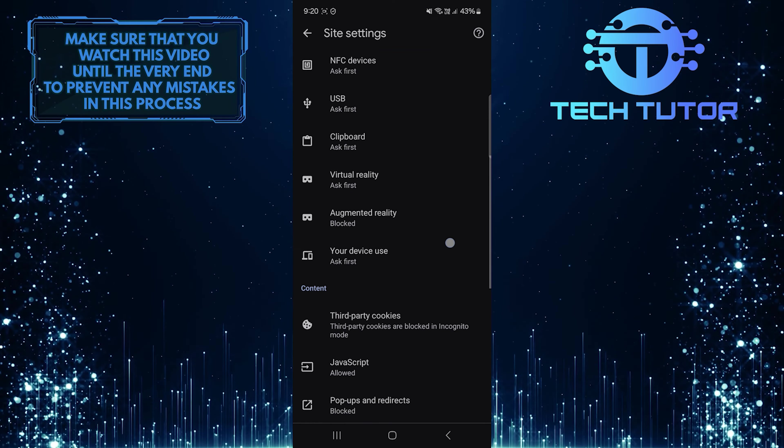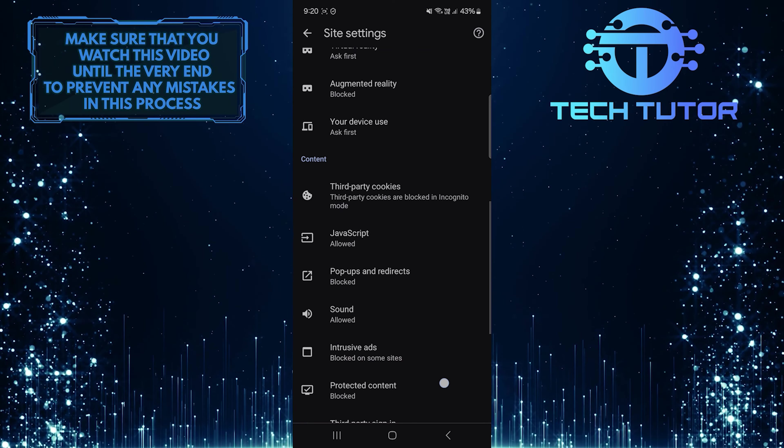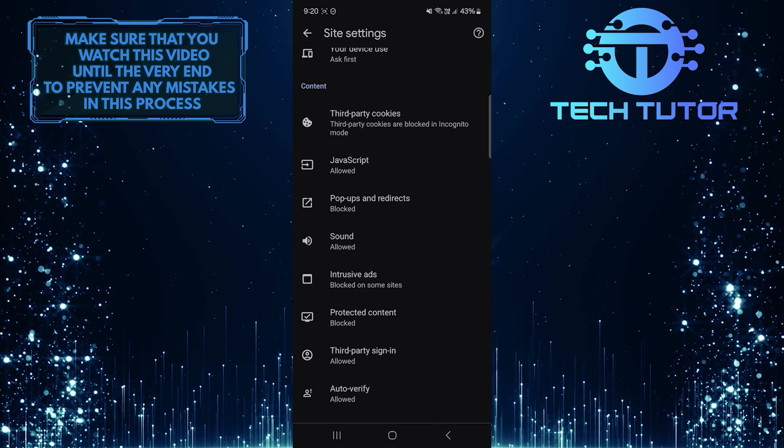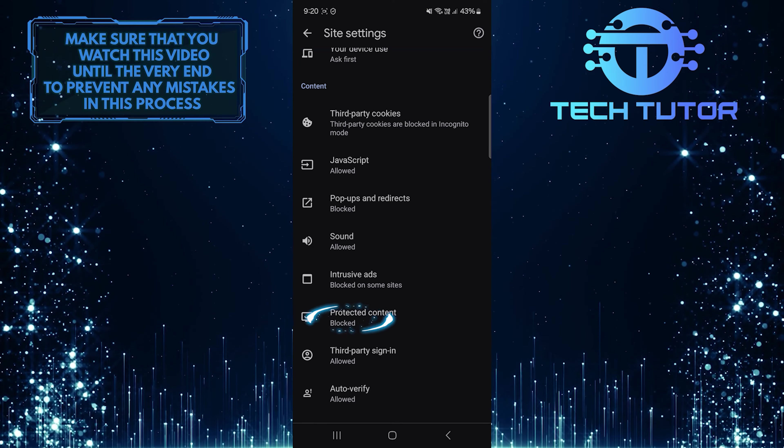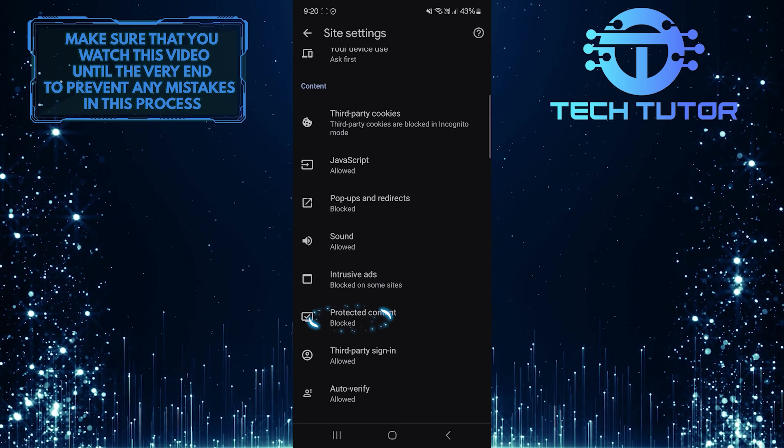Then scroll down until you see an option called protected content. Tap on it.